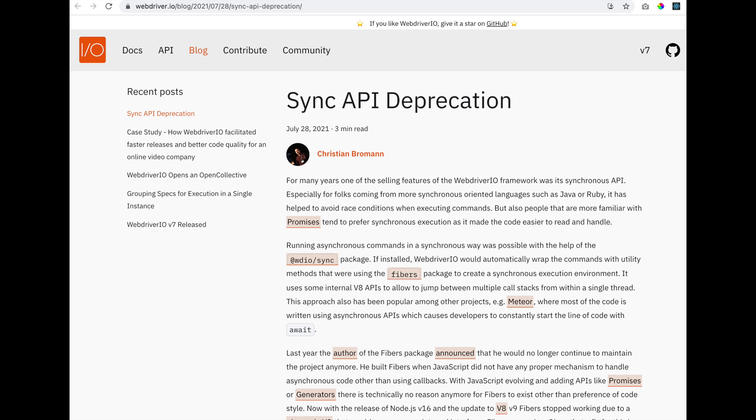especially for folks that were coming from more synchronous-oriented languages such as Java or Ruby. It has helped to avoid race conditions when executing commands. But also, persons that are more familiar with promises tend to prefer synchronous execution as it makes the code easier to read and handle.